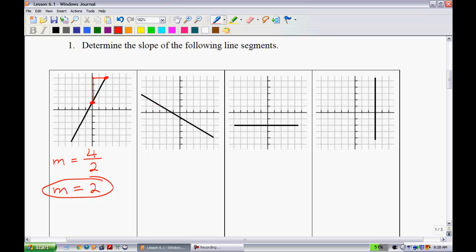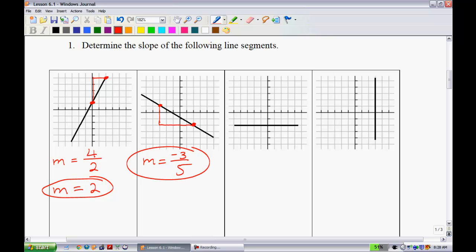For the next example, I'll find two lattice points. From one point to the other, the line goes down 3 units — making it negative 3 — and runs 5 units. So the slope M = -3/5. That is the slope for this example.